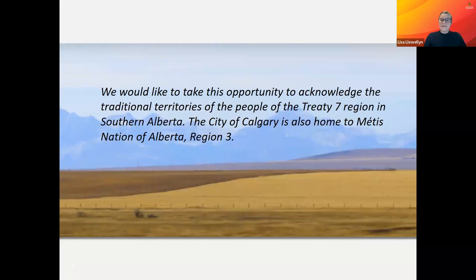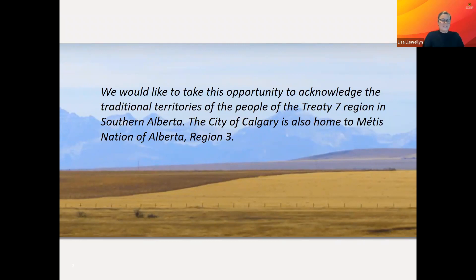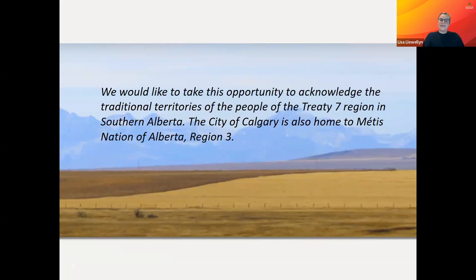So welcome, everybody. It's great — as Rona mentioned, it's great to see some familiar faces and names here. Just a quick introduction: I am Lisa Llewellyn. I'm the manager of the Graduate Programs and Education Office at Workman School of Education, University of Calgary.